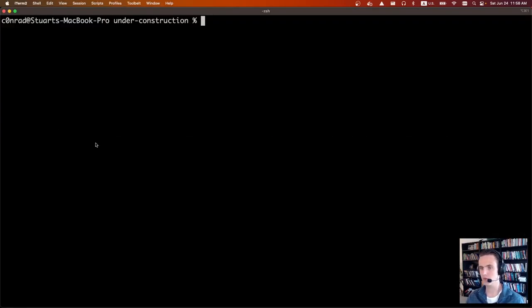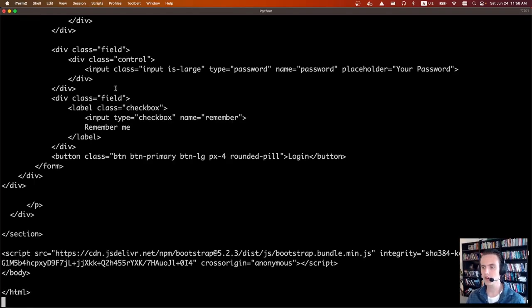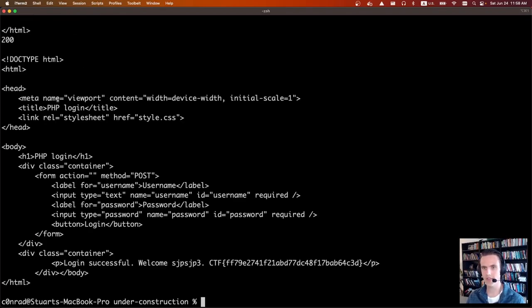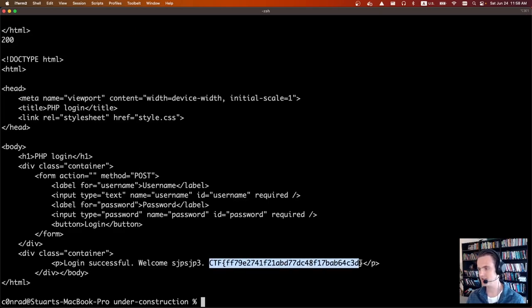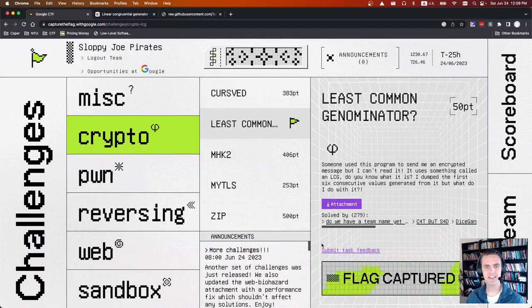Running the script with python3 solve.py: it creates the user, then logs in. Login successful — welcome sjp3. And there's the flag.